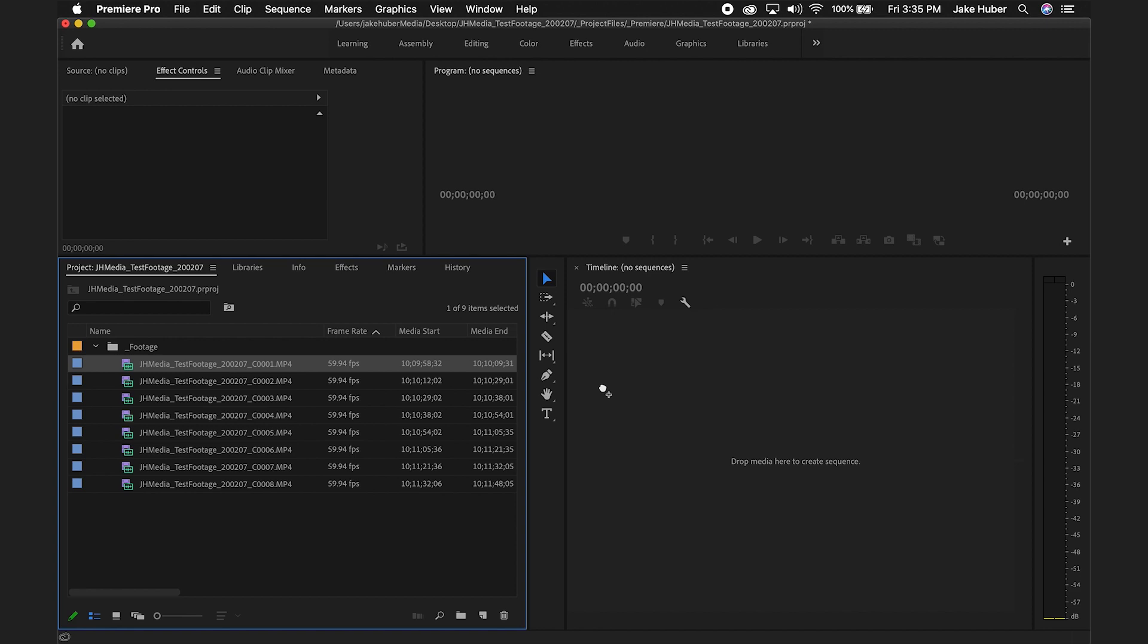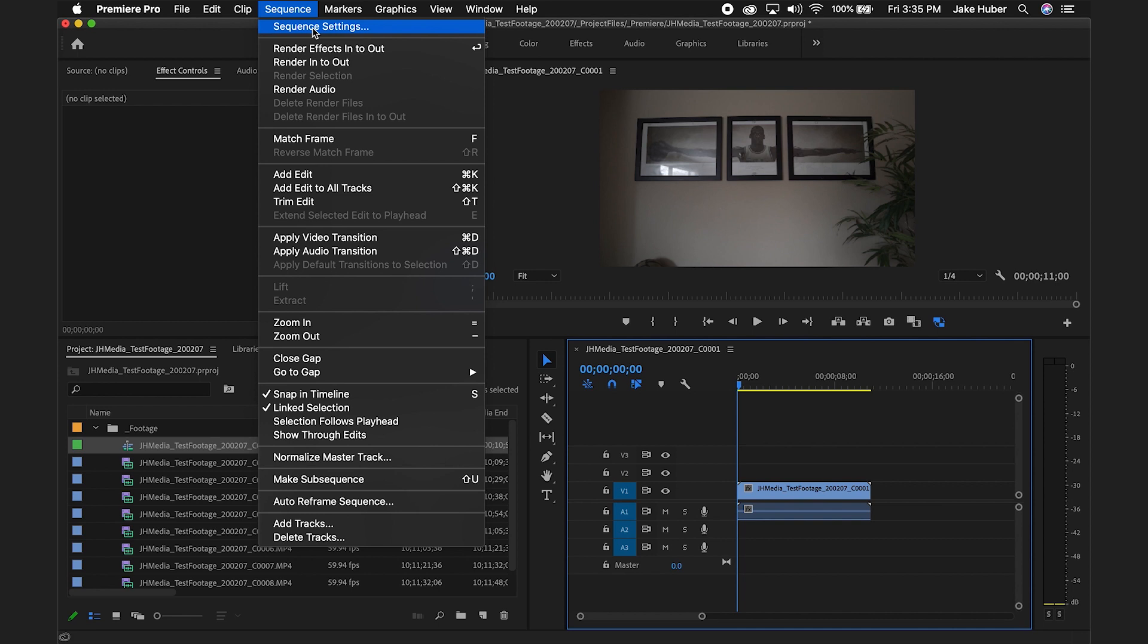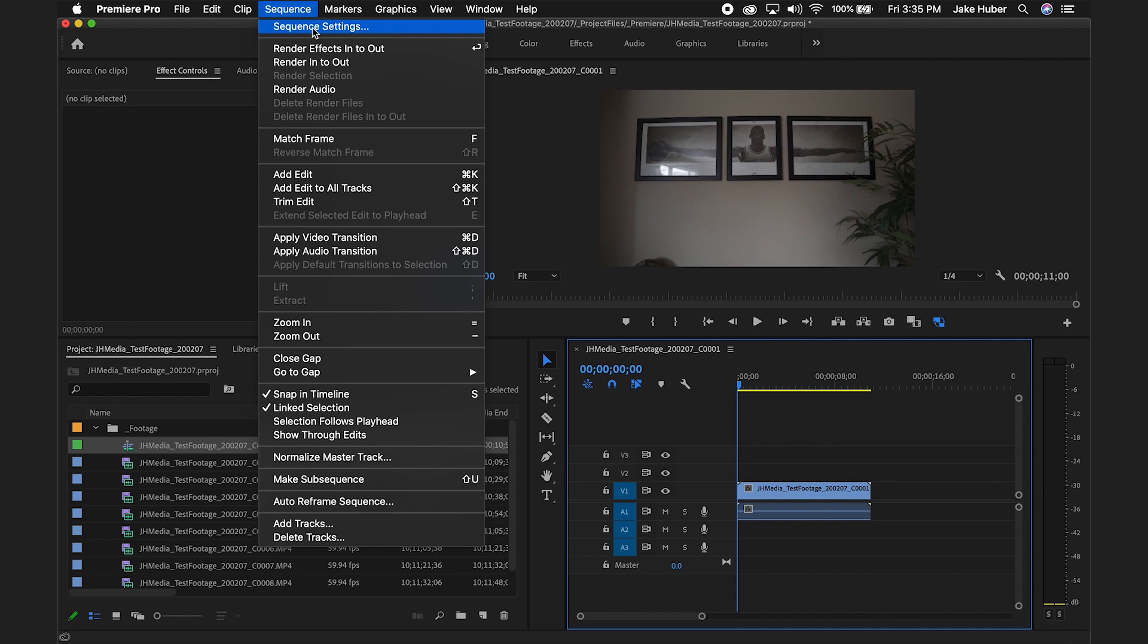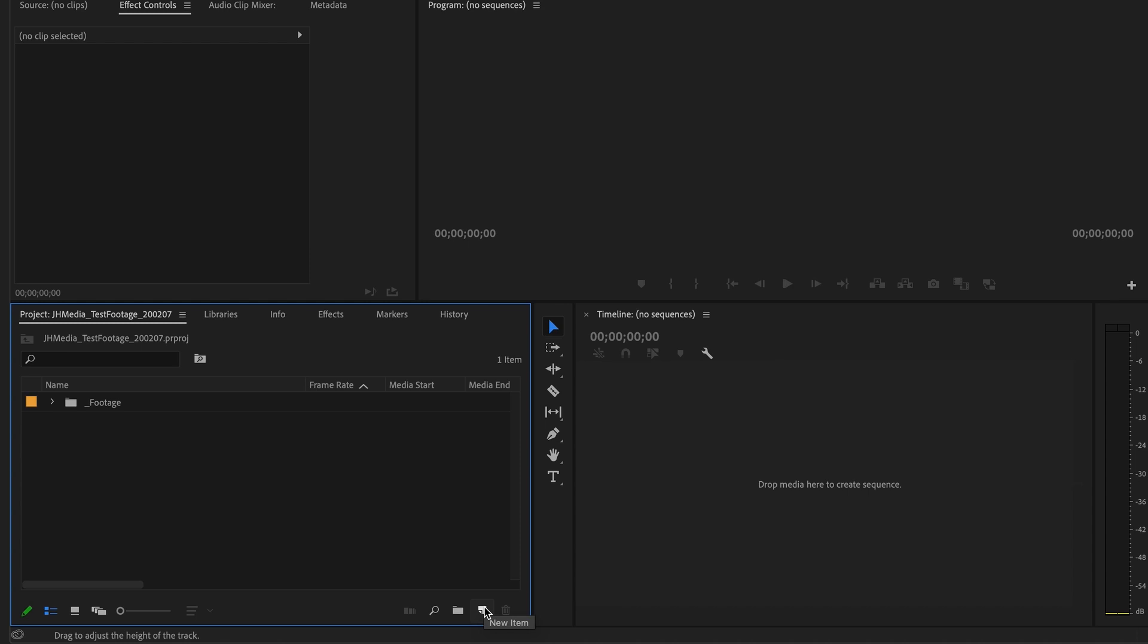To create a sequence you have the option to drag the footage into the empty timeline. This is not my preferred method as that sequence now takes on the settings of my footage. In this case I was shooting in 59.94 frames per second, but my preference is to edit with the same sequence that I plan to export. I'm going to undo the last move using command Z and show you how I typically create sequences.